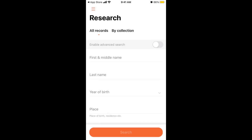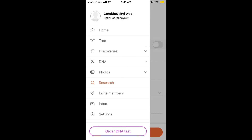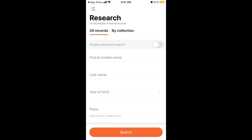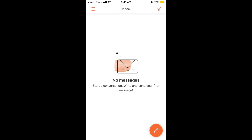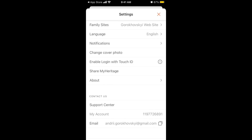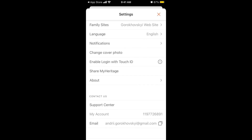Going back, under Research you can search for specific people and invite close relatives. There's also an Inbox with messages, and Settings where you can find your account details and the support center.